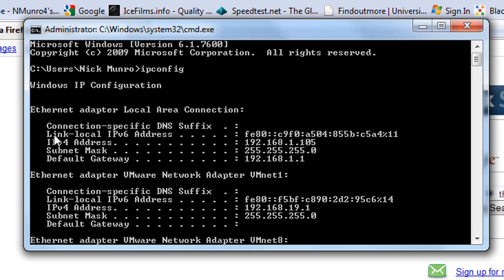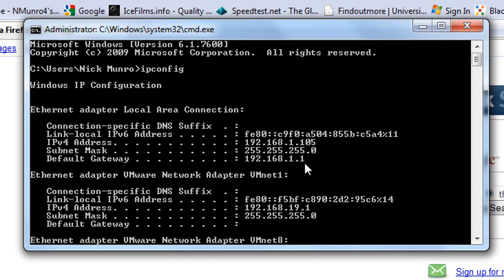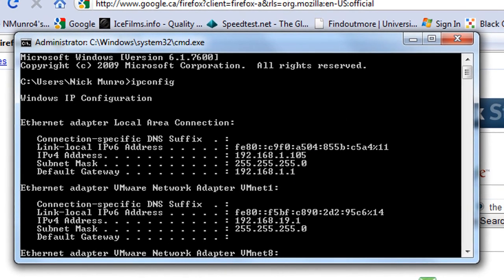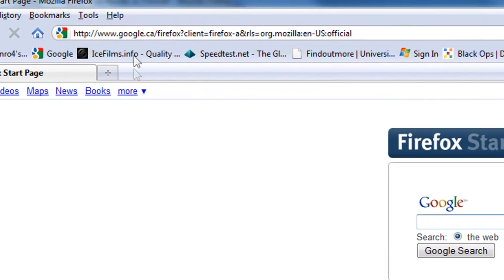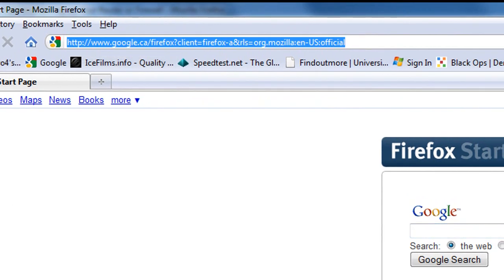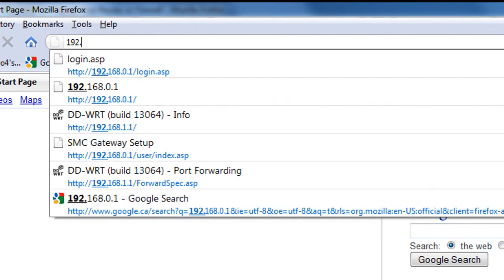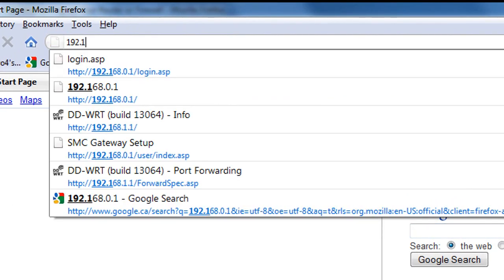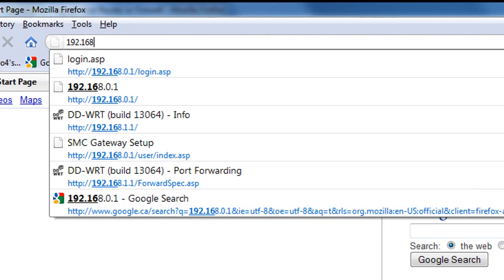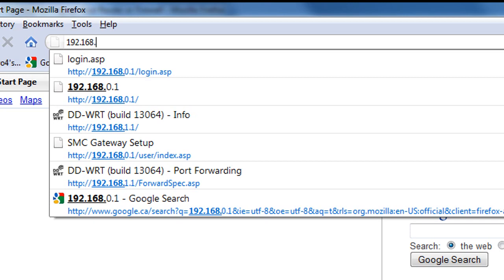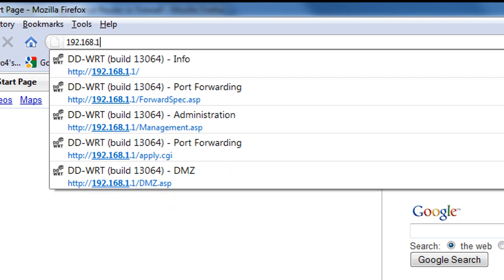So you want to go here, your default gateway. Mine's 192.168.1.1. Yours is probably 192.168.1.1 or 192.168.0.1. Lots of numbers and dots. So I'm going to go to that 192.168.1.1.